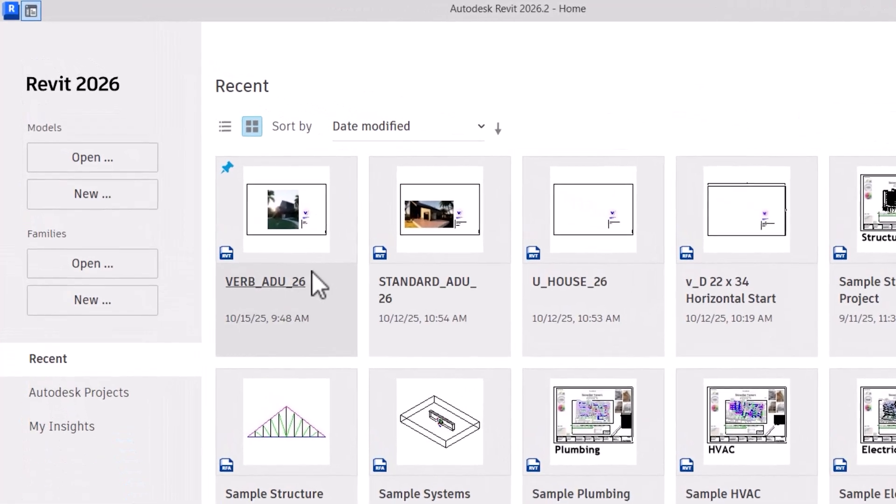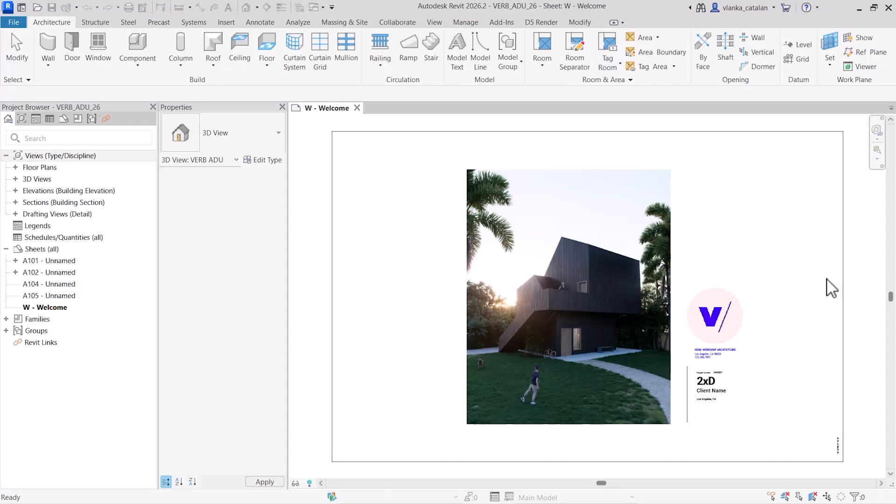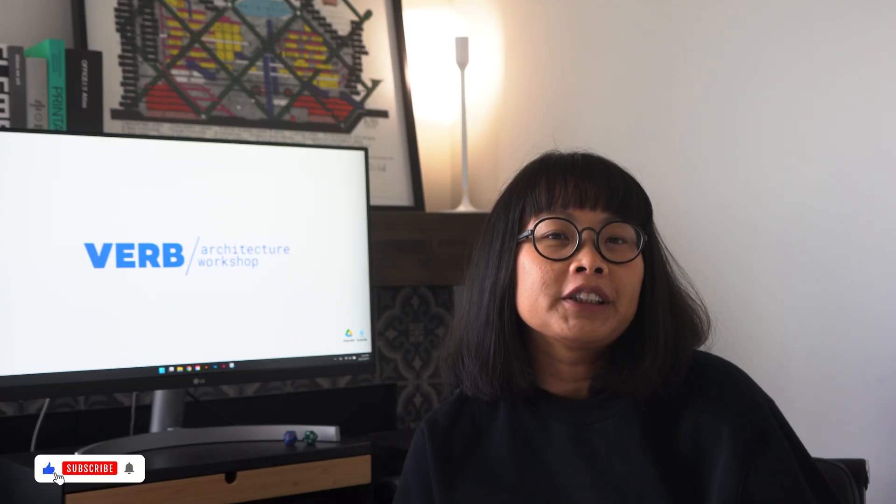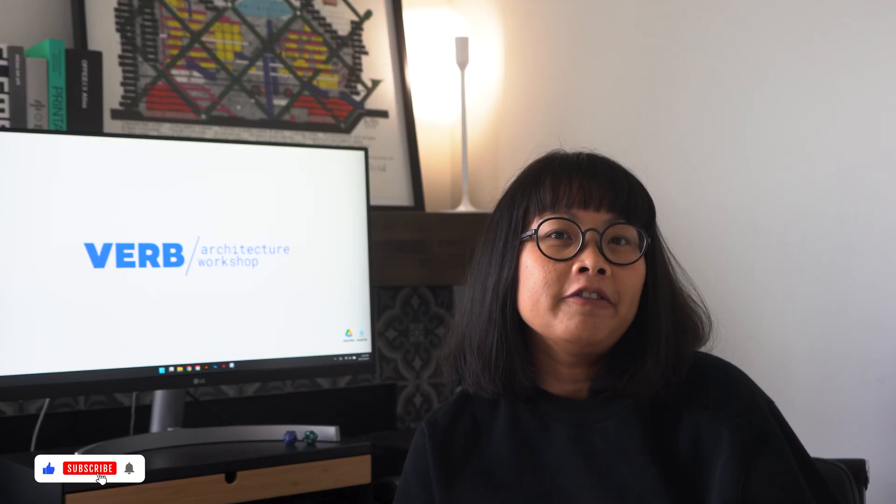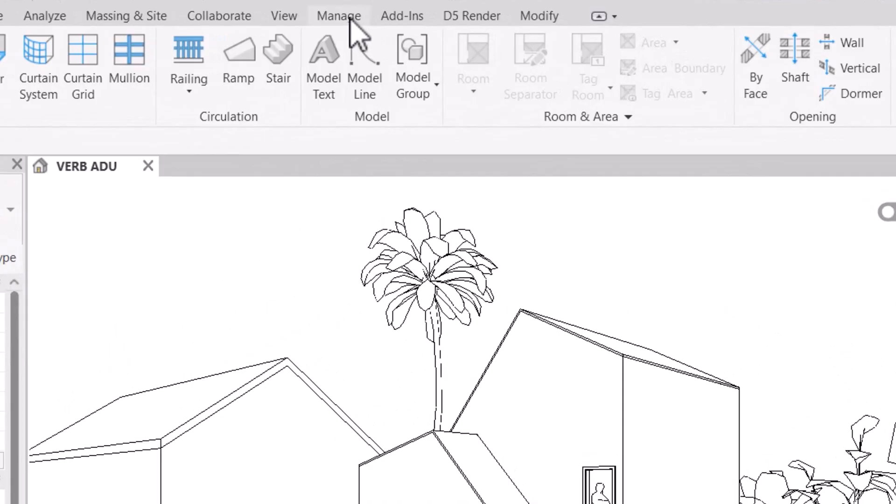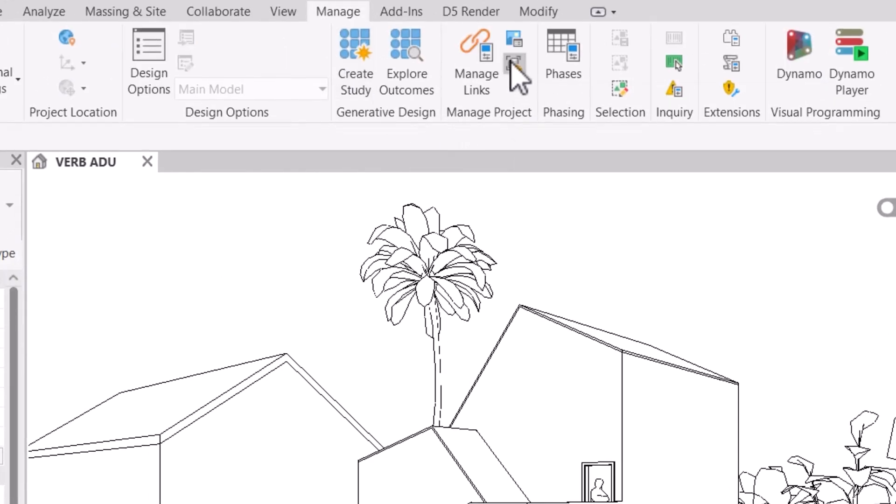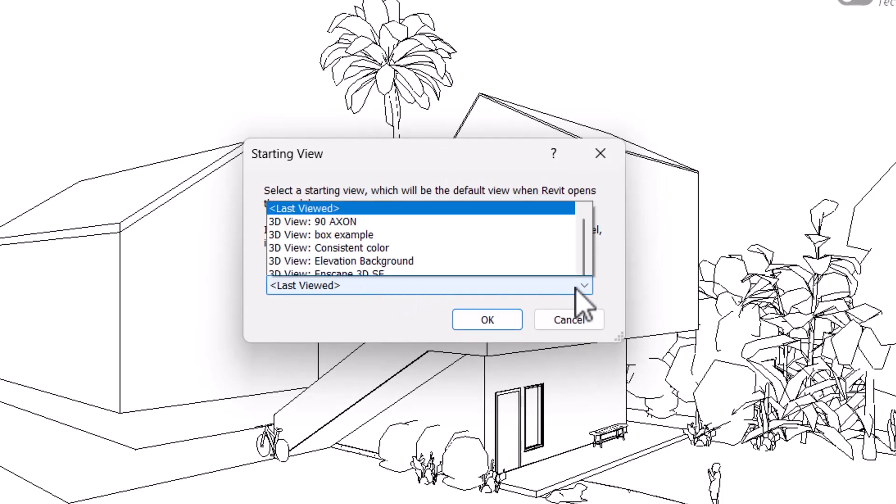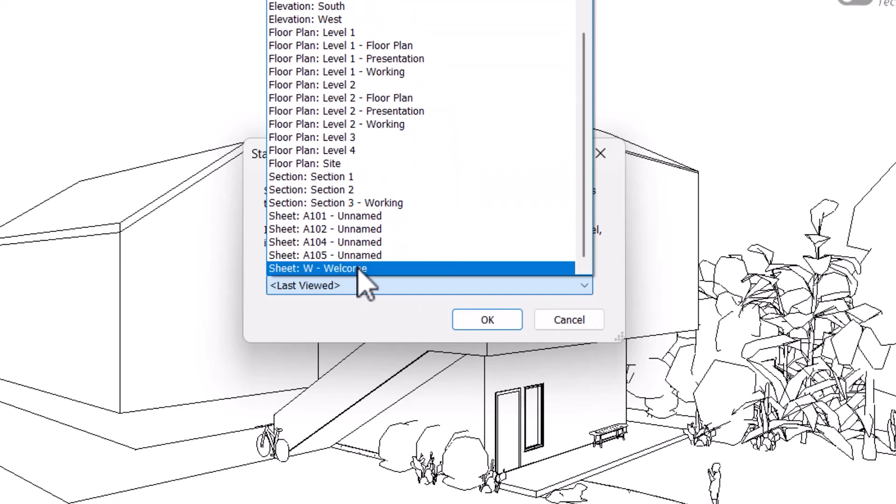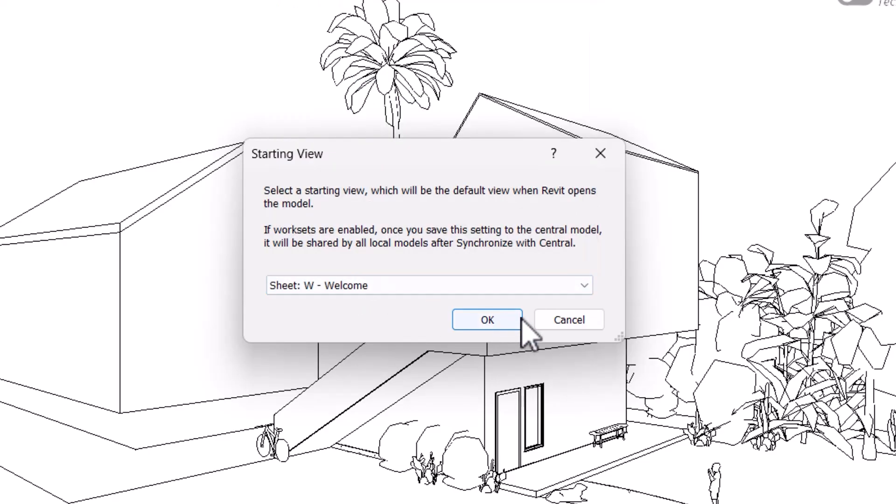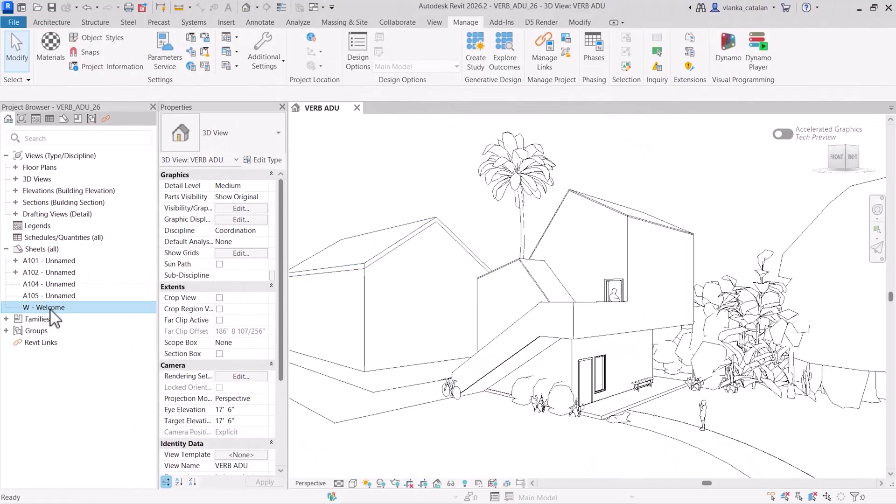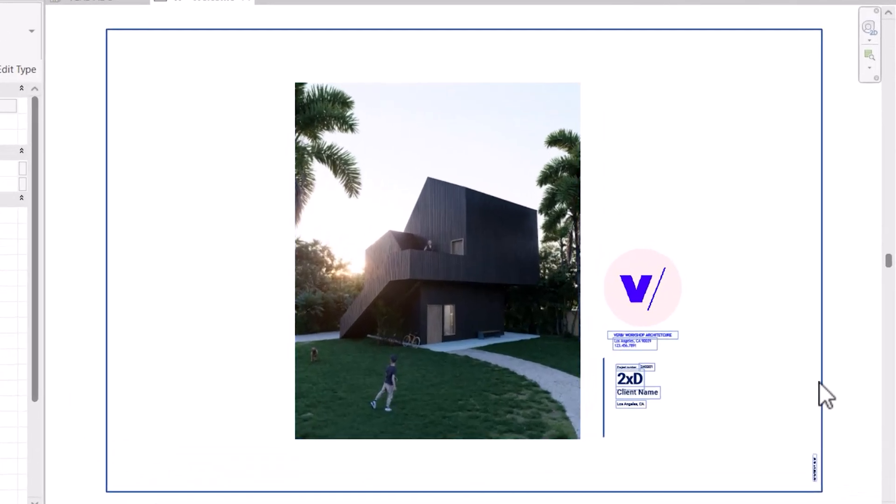For every Revit project, I think it's helpful to open the file and immediately see key information and visuals about the project. You can do this by assigning a starting view in your Revit file. You can even set this up in your project template so every new project you start already has a default view assigned. To do this, you need to go to manage tab under manage project and then click starting view. By default, it's set to the last view, but I prefer to set mine to a specific sheet. I've created a custom title block for this so every time I open a project, I can instantly see the renderings and the project information.